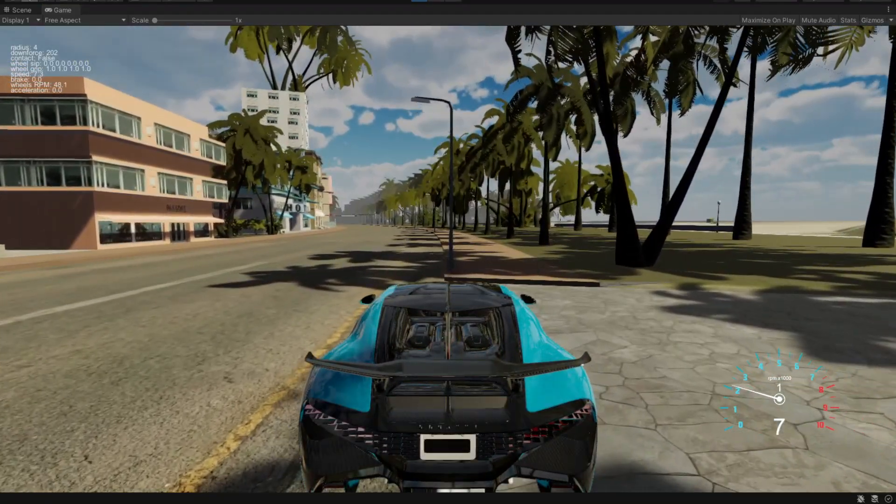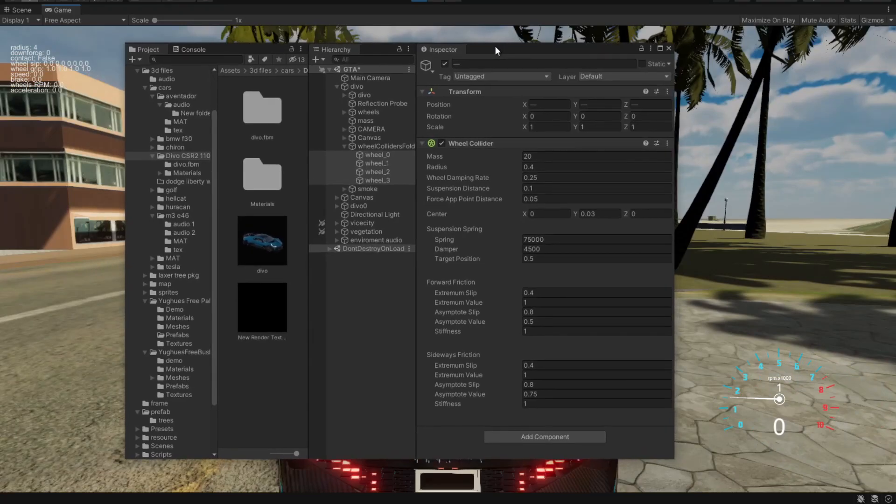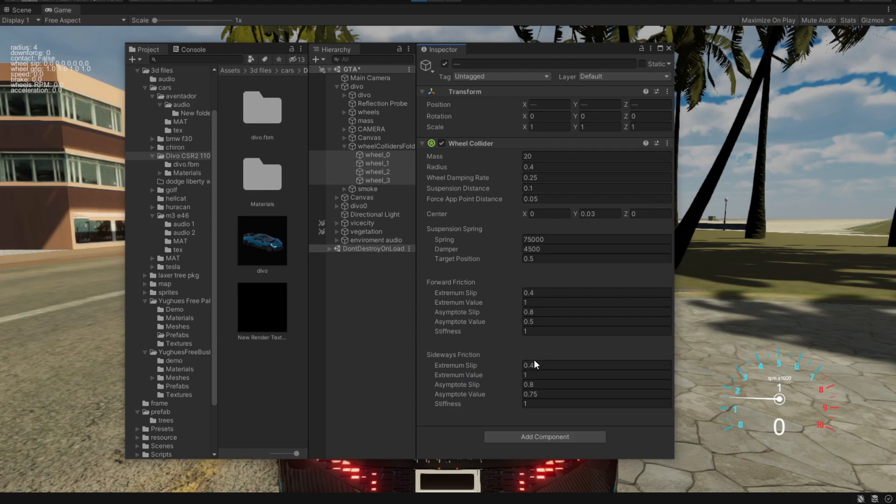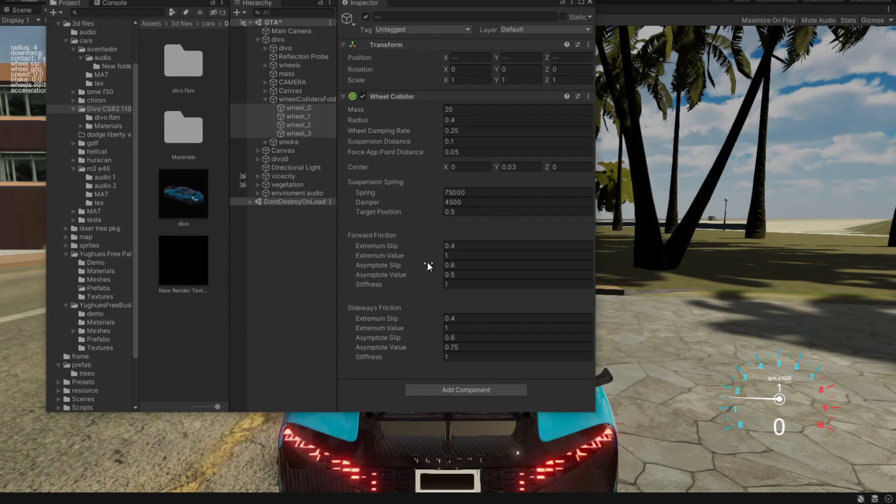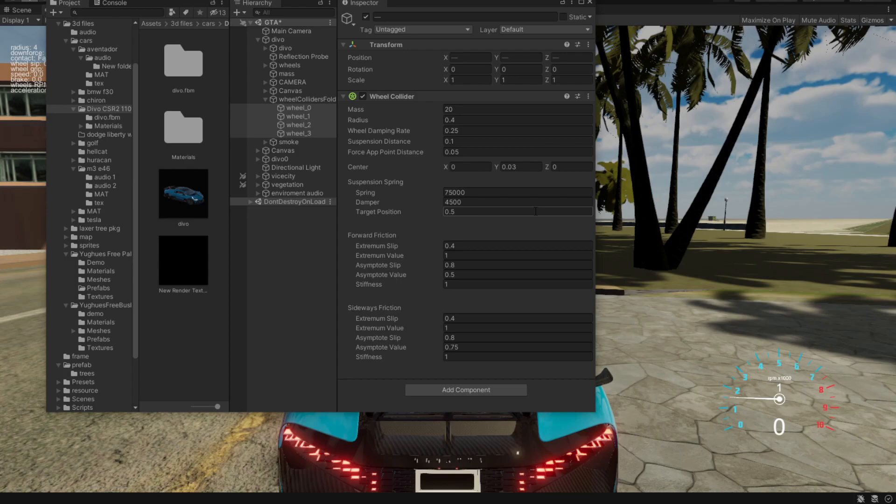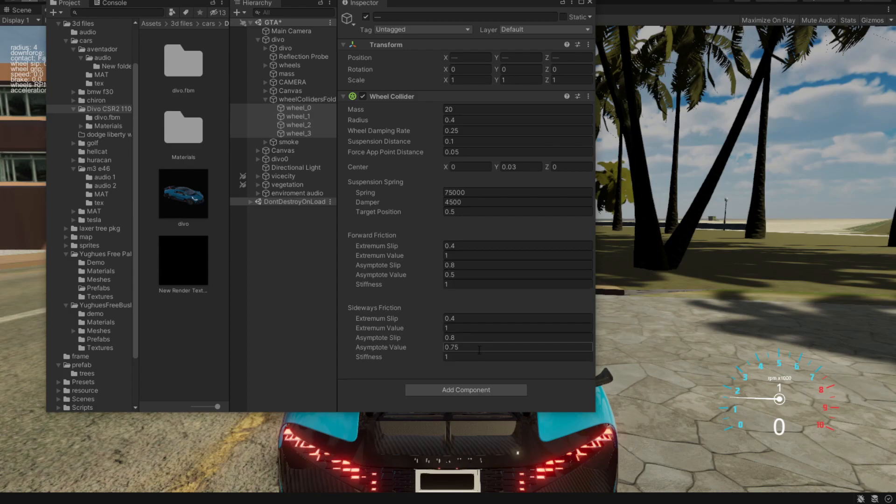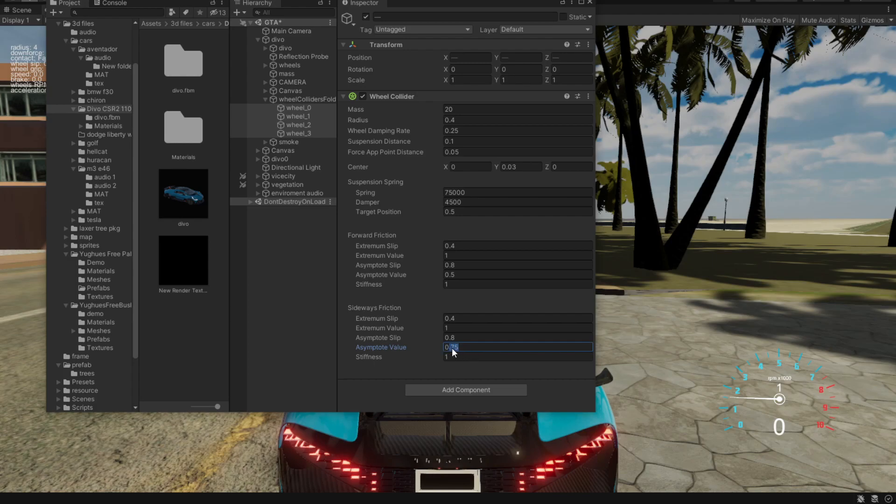The way these wheel colliders are set by default is that we have forward friction and sideways friction. By nature, wheels have more friction going forward and very less friction going sideways. To simulate that, we have asymptote values and extremum values. To simulate that the car goes sideways, we have to change these. Usually sideways friction is lower, set to 0.75, and forward is higher at 5. We want to change that by script.